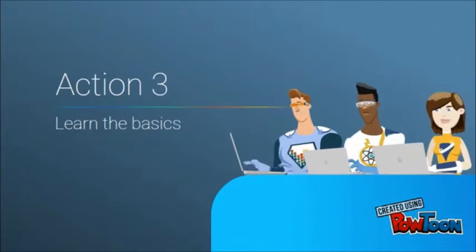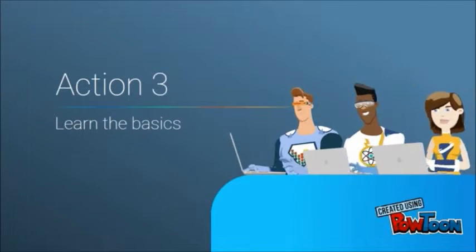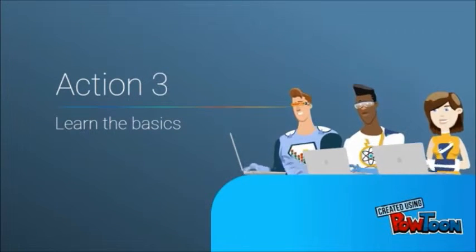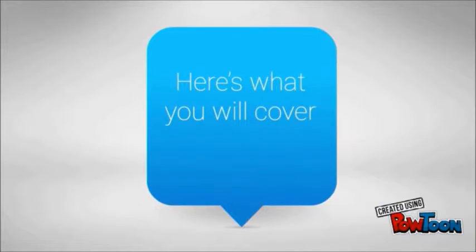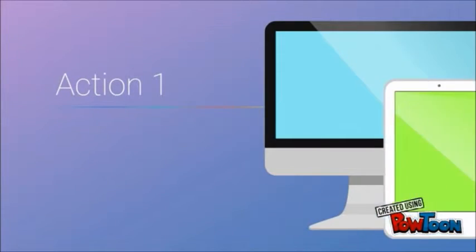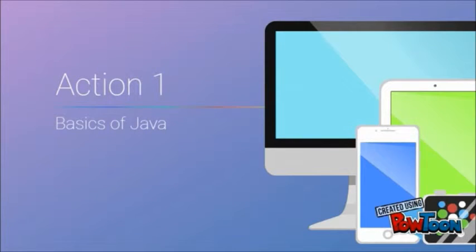Action 3: Learn the basics of Java. Here is what you will cover. Action 1: The basics of Java.